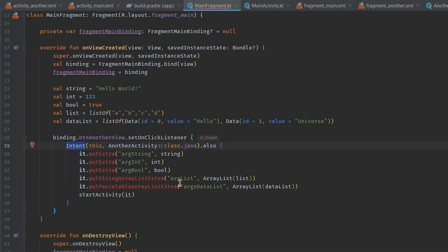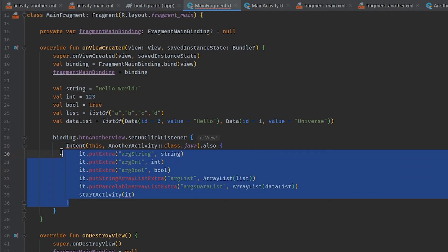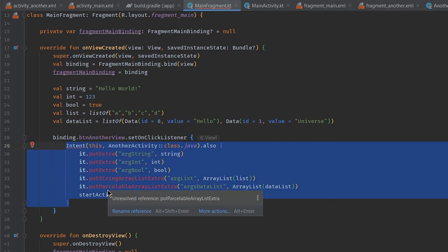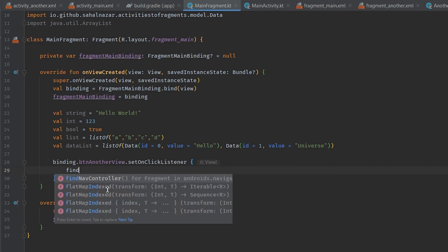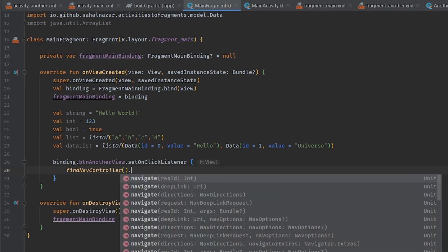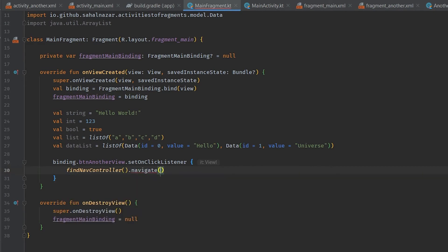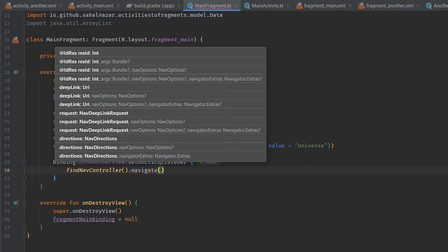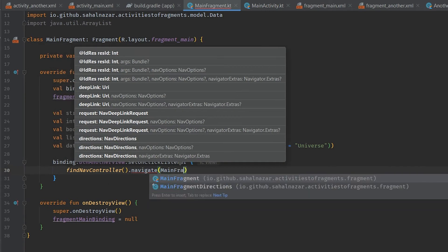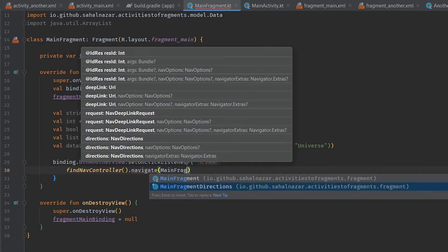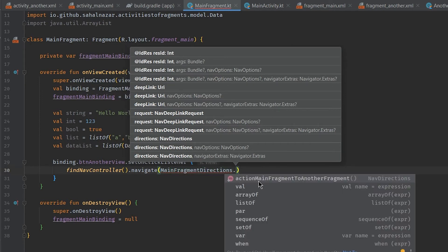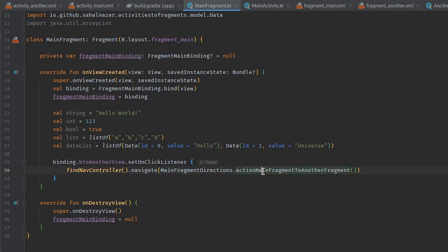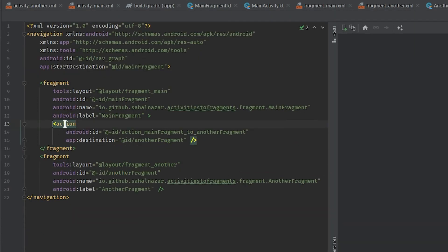We will just keep variables we will be using to demonstrate how to send data between fragments here. And we will remove the intent because we will be using nav controller for fragment navigation. So type in find nav controller dot navigate. This can take different type of parameter but we are using directions, so type in main fragment directions dot. Here in solutions we will have all our navigation directions we declared in nav graph. Here we just call action main fragment to another fragment.